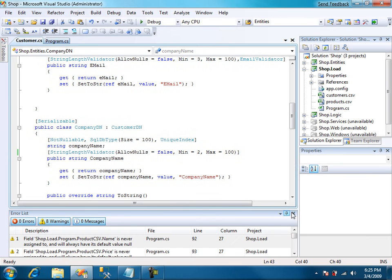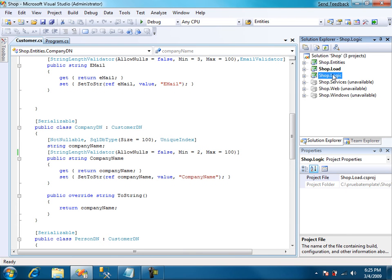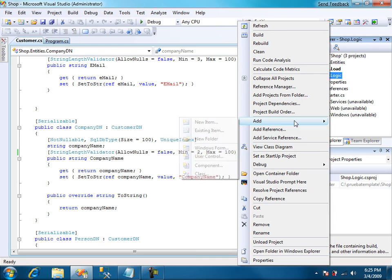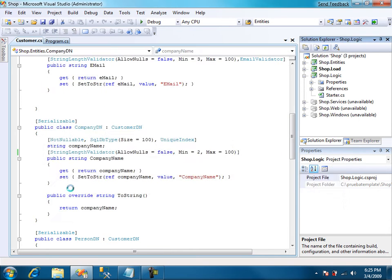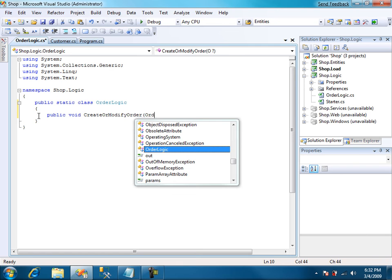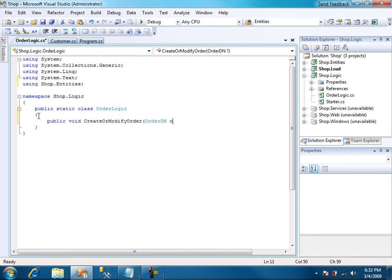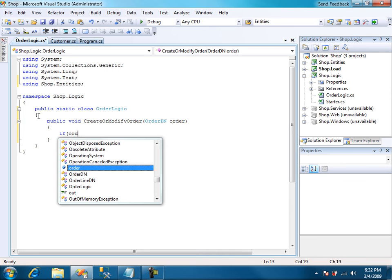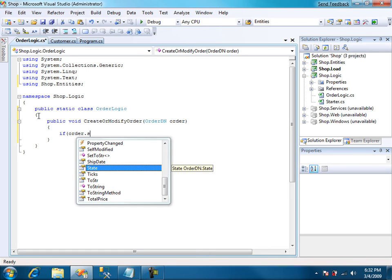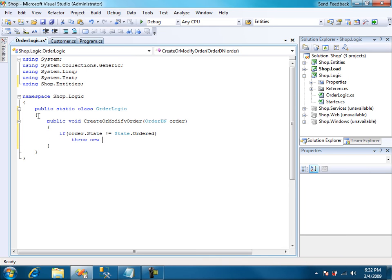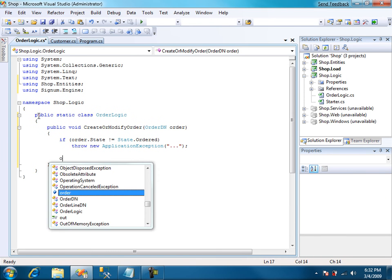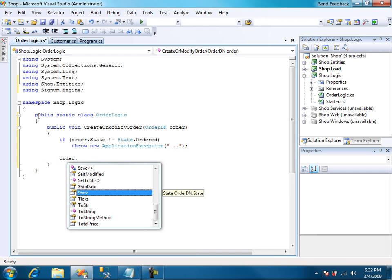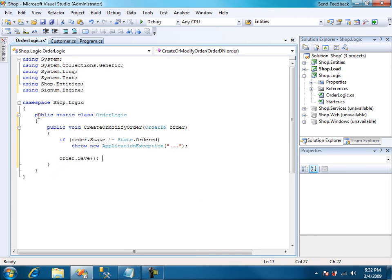Let's move to business logic. In shop logic, we're going to create a new class. And it's going to be order logic. It's a static class and create or modify order. If the order state is not ordered, throw an obligation exception. Otherwise, just save. You can use extension method instead.